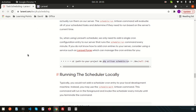I think you now understand the full process of how to create a scheduler and how to schedule these things in Laravel. Hope you liked this video — please comment if you have any queries. Thanks for watching, please like and subscribe to this channel for upcoming videos. Have a good day, bye!